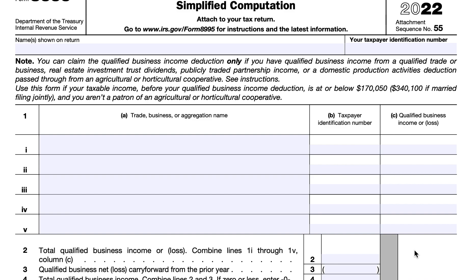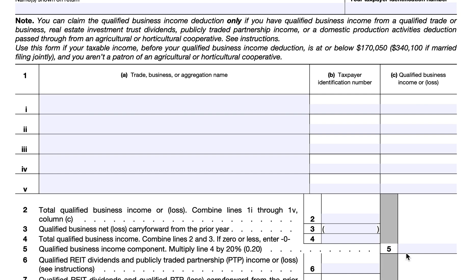For Line 3, you will include the qualified portion of trade or business loss carry forward that was allowed in calculating taxable income in the current year, even if that loss was from a trade or business no longer in existence. For Line 4, enter your total qualified business income by combining Lines 2 and 3. If this number is zero or less, enter zero. If you have a qualified business loss for the year, you do not qualify for the QBI deduction unless you have qualified REIT dividends or publicly traded partnership income. The loss will be carried forward to next year, but the carry forward does not affect the deductibility of the loss for purposes of any other provisions of the tax code.